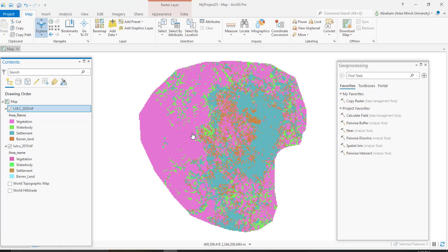The third one is time series change, which identifies the date of change in a time series of images using either the continuous change detection and classification method, or by using the Landsat-based detection of trends and disturbance and recovery. From these three workflows in ArcGIS Pro, we are going to use the categorical change detection.